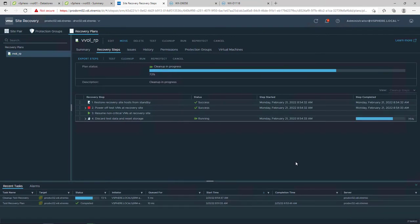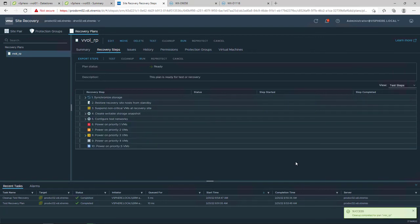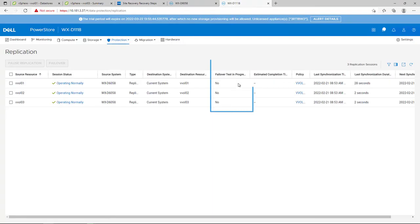Once the cleanup process is completed, the failover test indicated on PowerStore in column failover test in progress is set back to no.